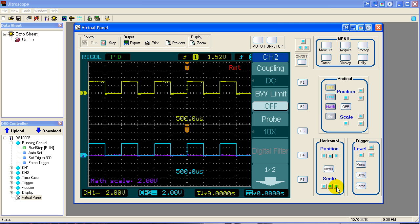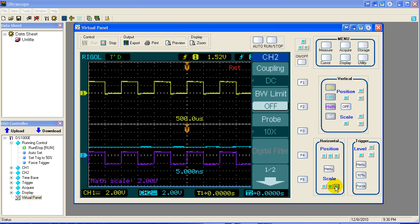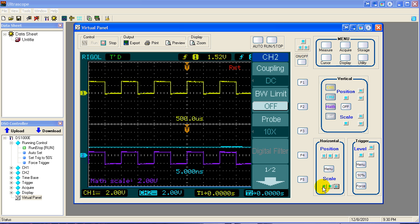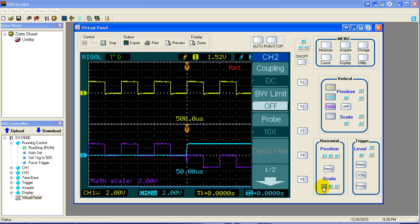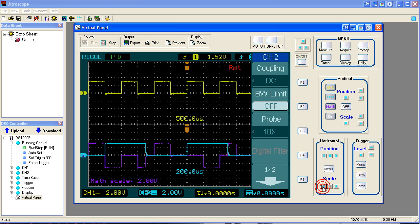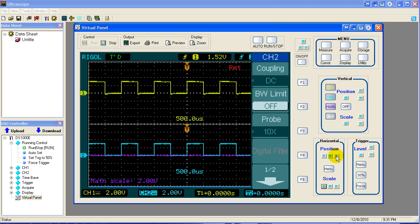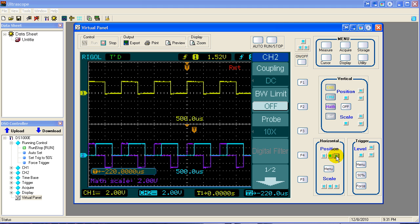Hit the wrong thing. Hit the scale. Got to get it back where it belongs. 500 microseconds is where it was. Okay. That's what happens when you push the wrong button. I meant to do the position button. We're going to slide the blue waveform over to the right. We slid it over 220 microseconds.